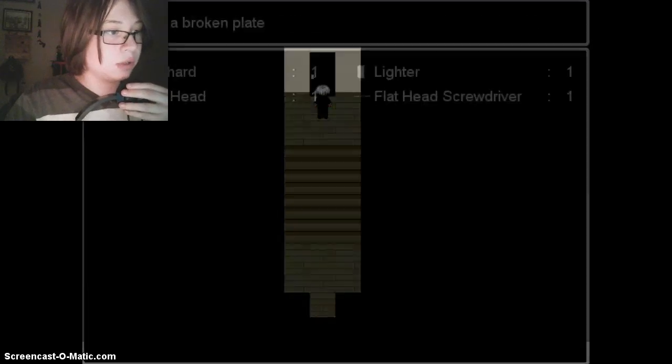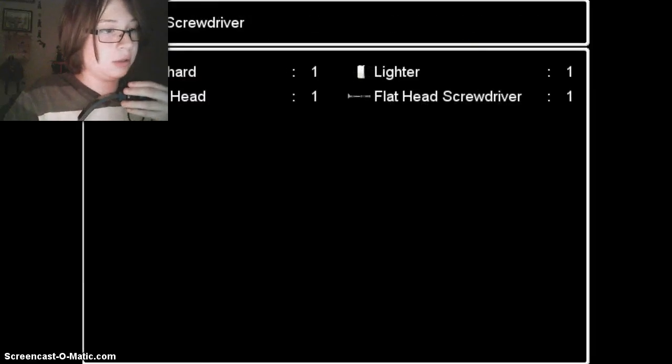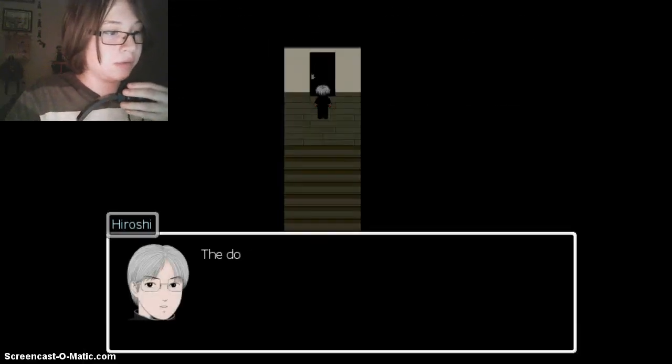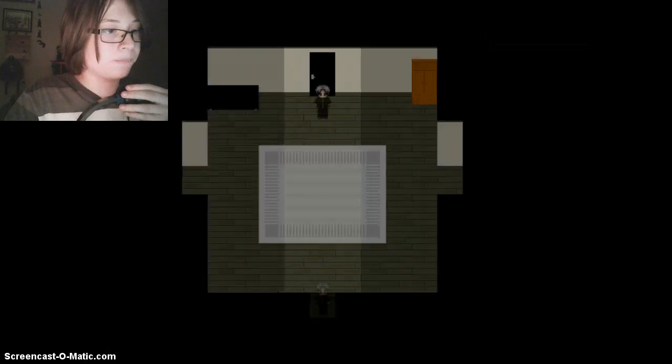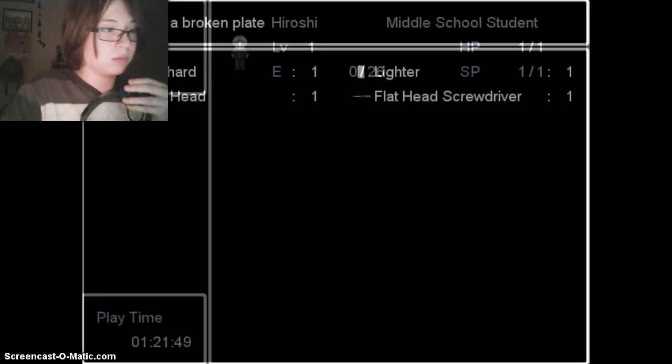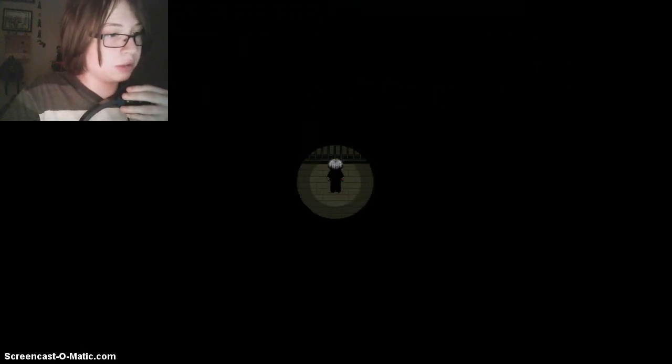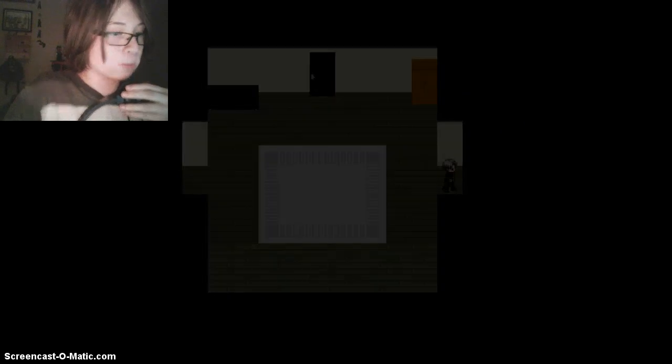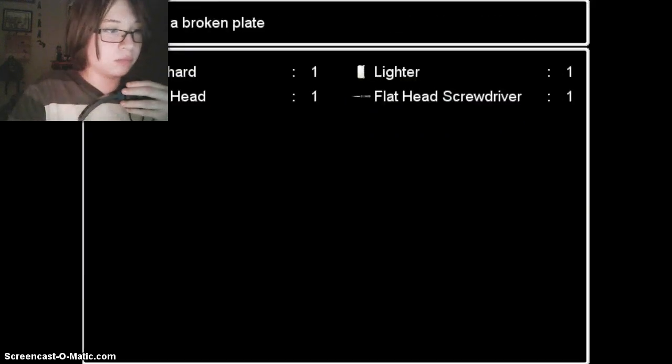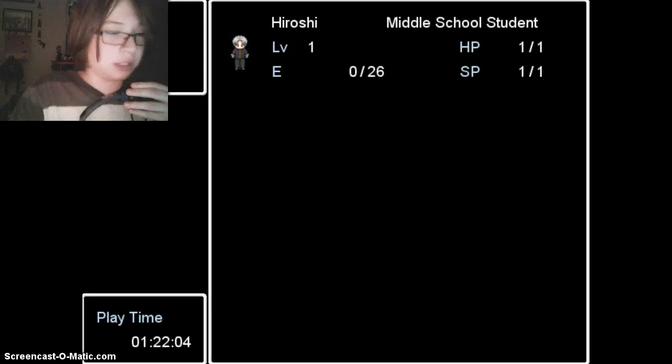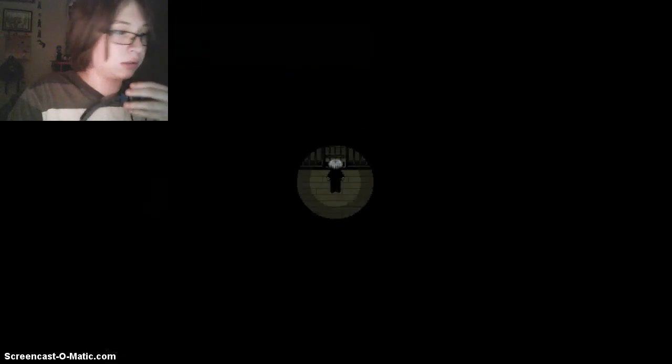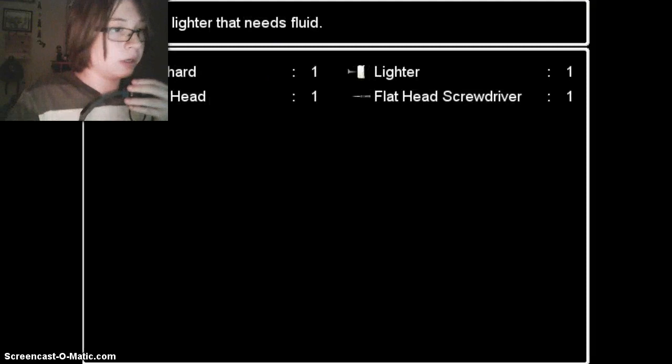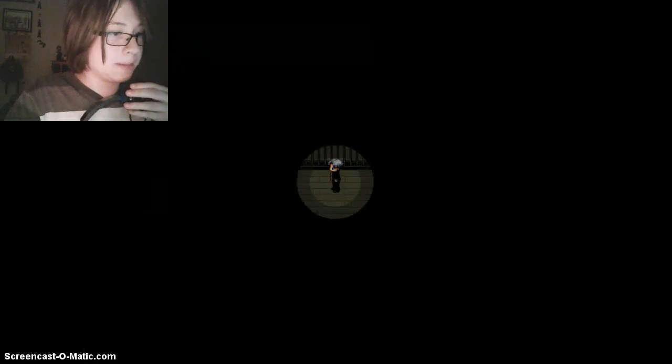Use plate shard, use flat screwdriver. Whatever, lighter. And uh, dang it. Alright. The door is locked. That didn't work. That didn't work.